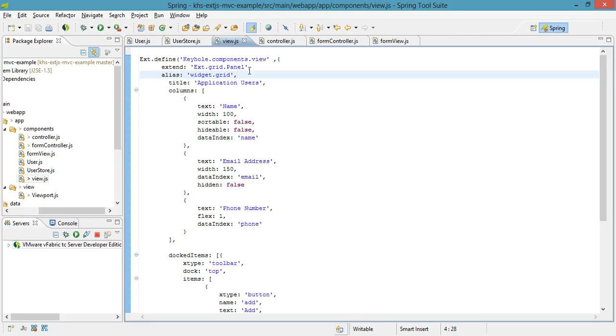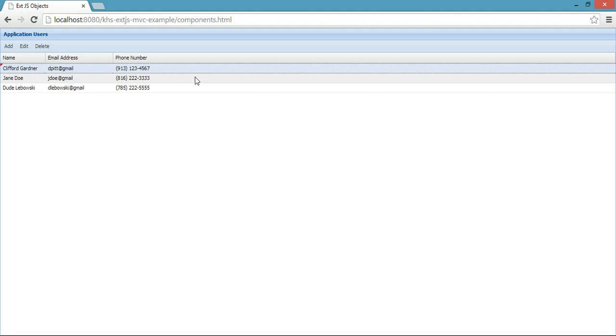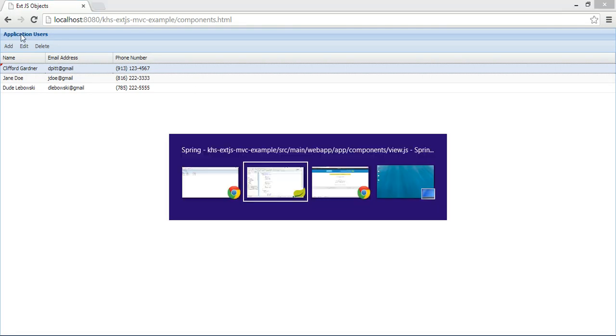In this case, I chose a grid panel because it has the binding of the models with the view, and it displays it in columns, sort of like an Excel spreadsheet. The title that I gave it is Application Users, which as you can see is what's here on the screen.